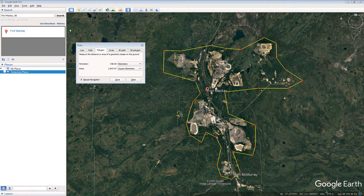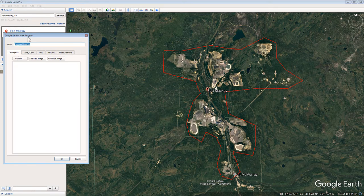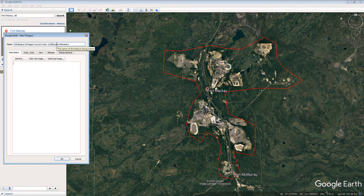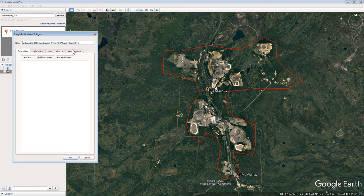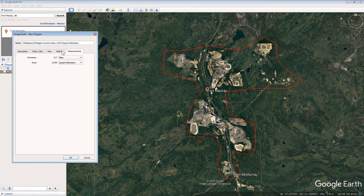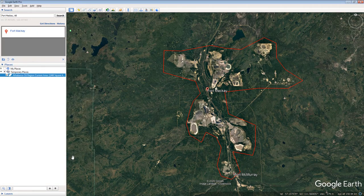Click the Save button in the ruler pop-up box. In the new polygon pop-up box, type "Athabasca oil region current area:" and the number of square kilometers in your polygon. If you forgot, click the Measurements tab and select Square Kilometers for the area option. Click the OK button when you finish. Notice that your polygon is now red and there is a polygon icon in the Places sidebar.